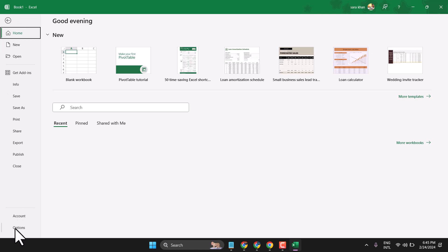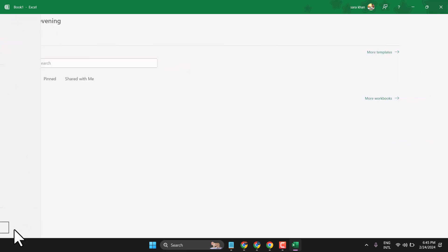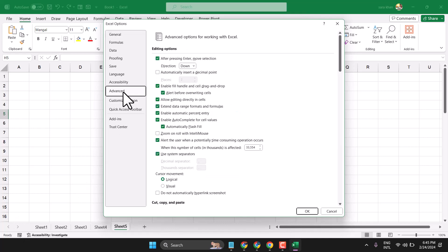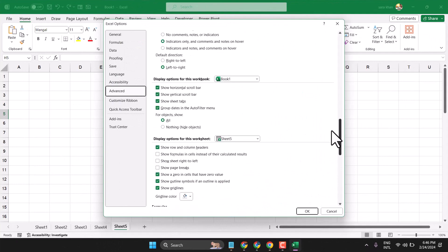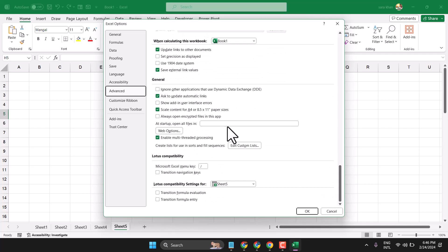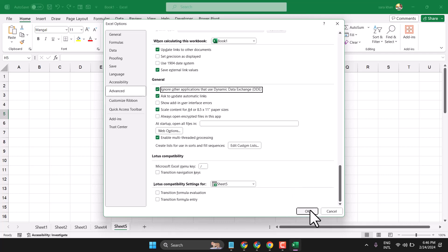Click on File, then Options. Here click on Advanced, scroll down, and underneath General, check this box: 'Ignore other applications that use dynamic data exchange.' Then click OK.